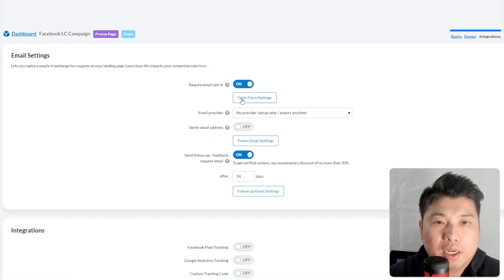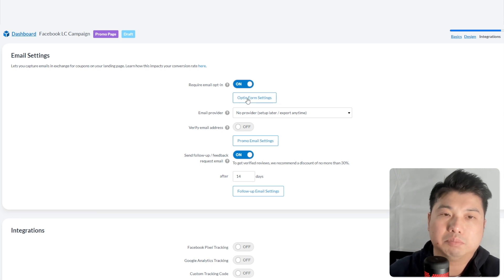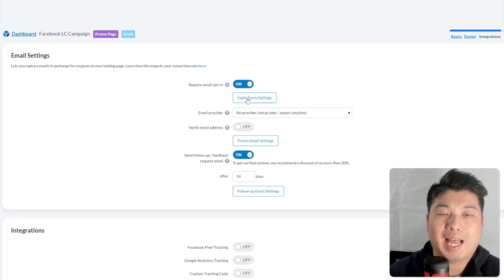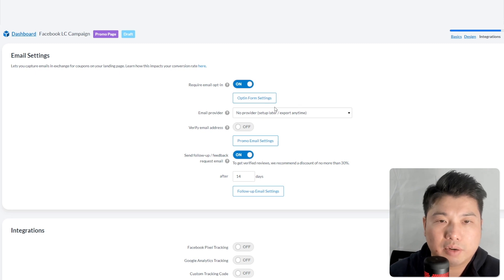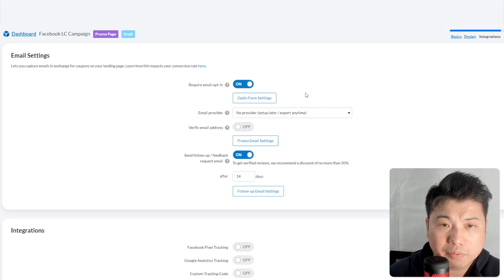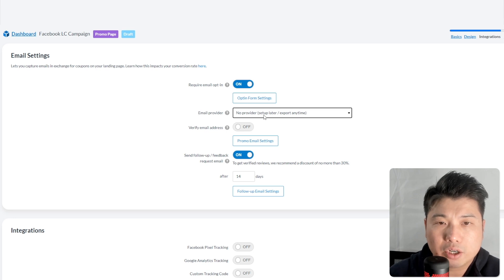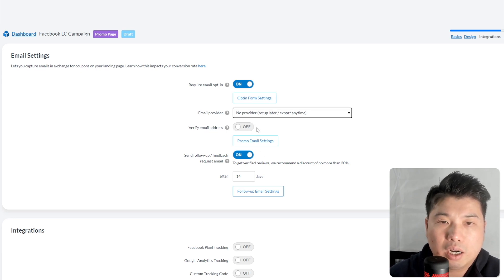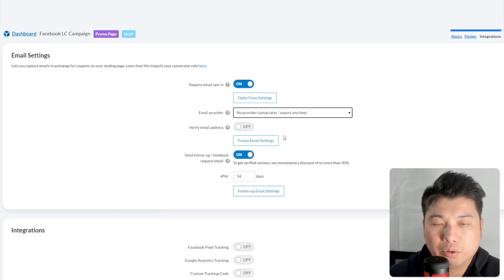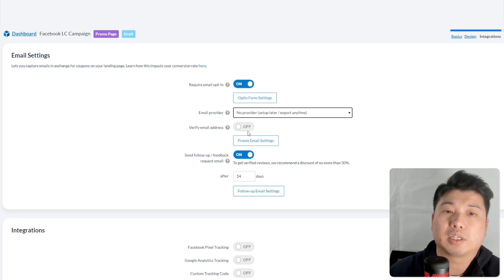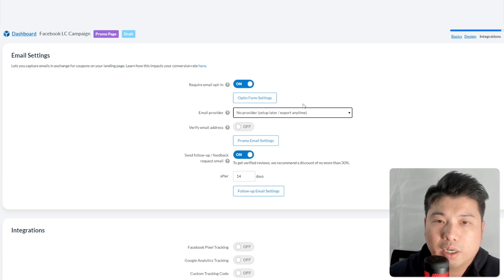Turn on the required email opt-in, which pops up to collect the email — a key objective of this campaign. Under email provider, you can connect multiple providers like MailChimp or ActiveCampaign, which will automatically fire the email into your email list. If you don't have one set up, Landing Cube still collects the email in its backend. I'll set it to none for now, but emails are still captured.